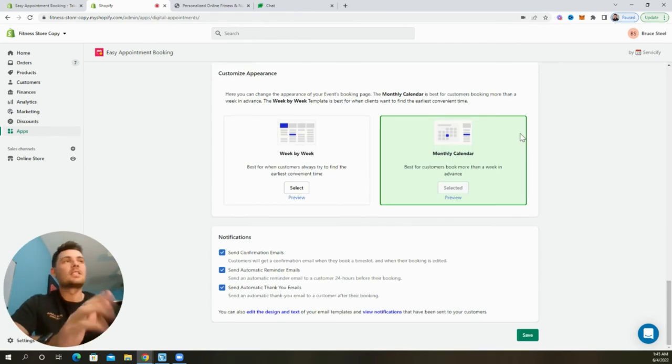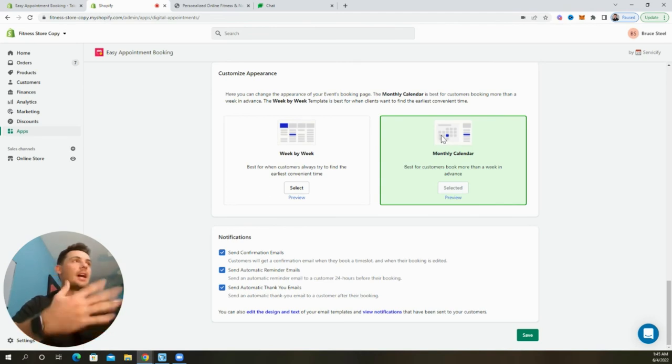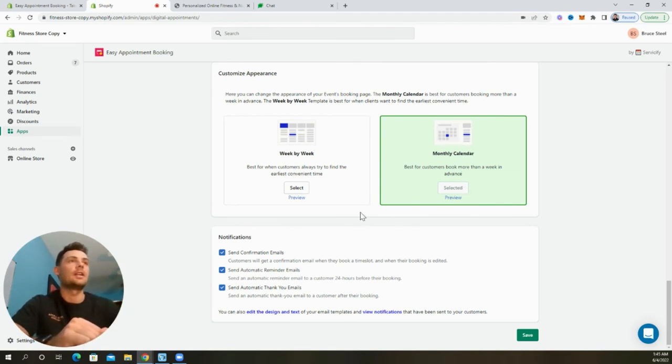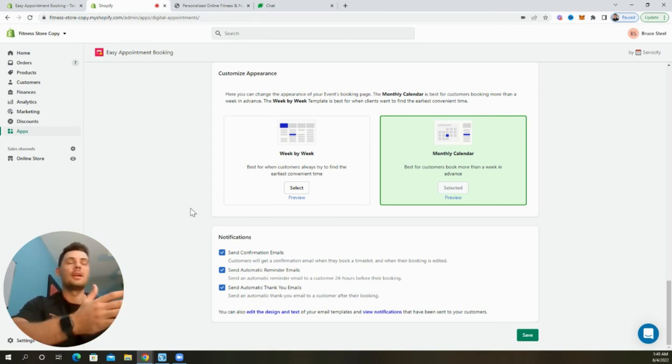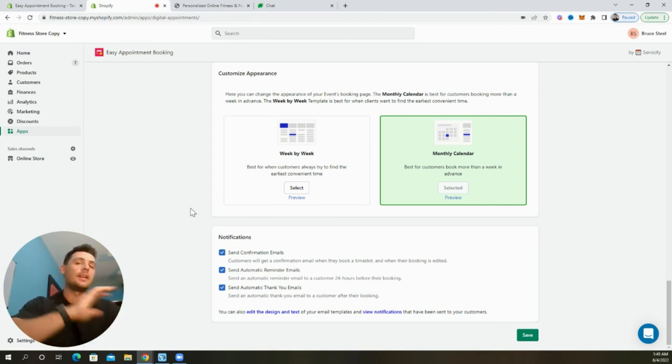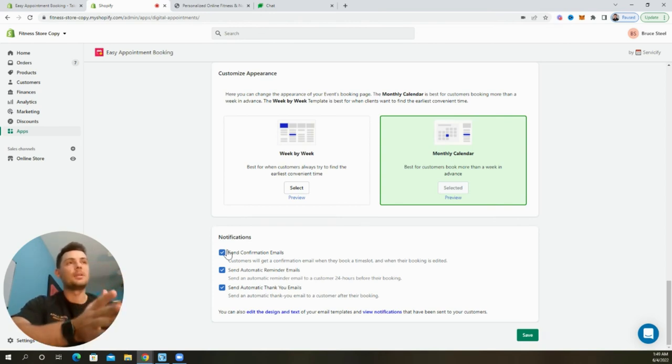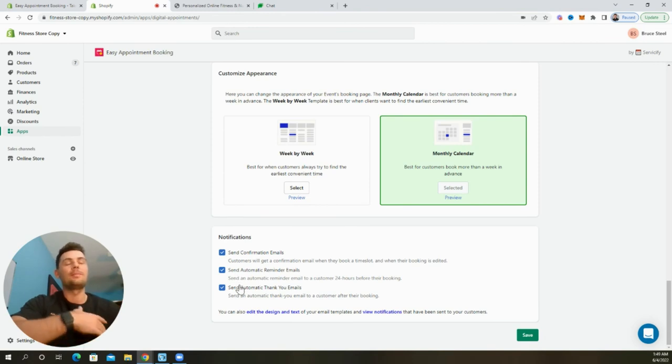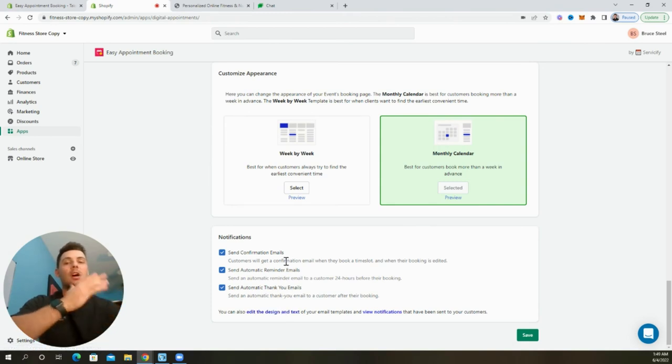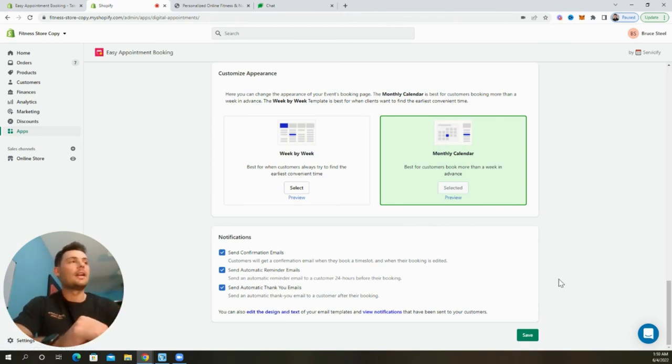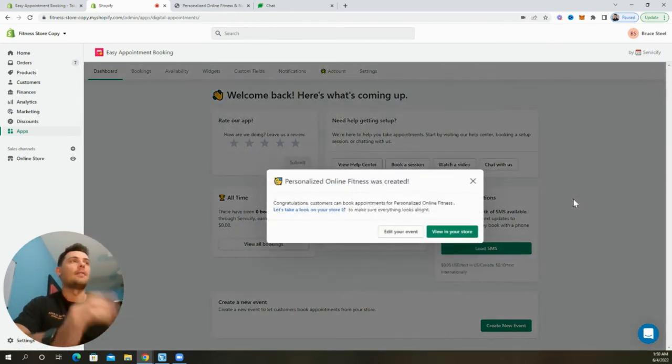We can customize the appearance of the booking page by showing a week by week schedule or a monthly calendar. I like the monthly calendar look. So I'm going to go ahead and leave it as is. And lastly, we can update the notifications that customers are sent whenever they book an appointment. Now the email automation flow that they already have set up is great. It sends confirmation emails, reminder emails, and thank you emails. So just be sure that you have those three boxes checked. But if you want to go ahead and edit the design and text, you can do so here. They give you the option. But again, this is already optimized and ready to go. And now we can go ahead and click the save button to confirm all the changes that we made and have it fully set up.